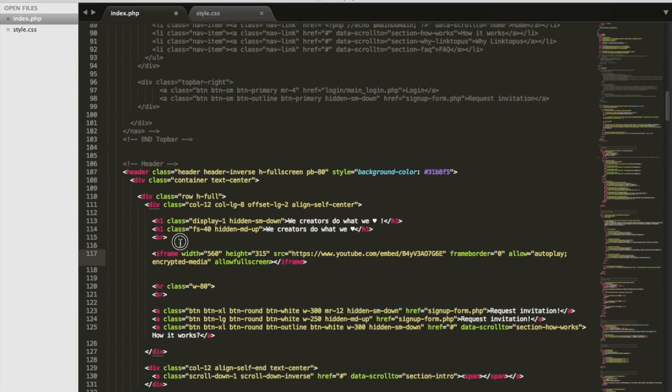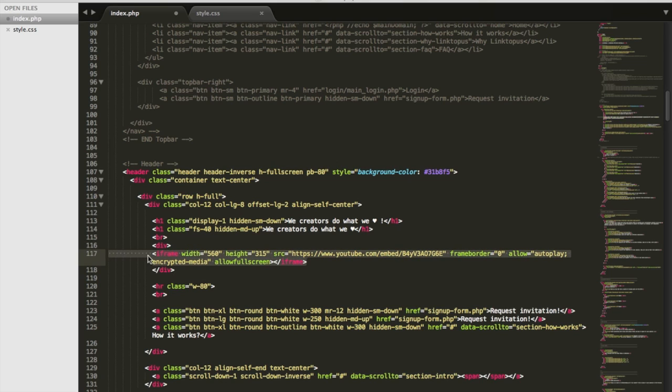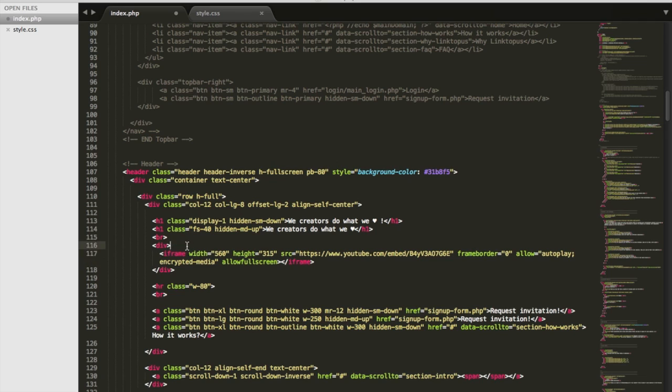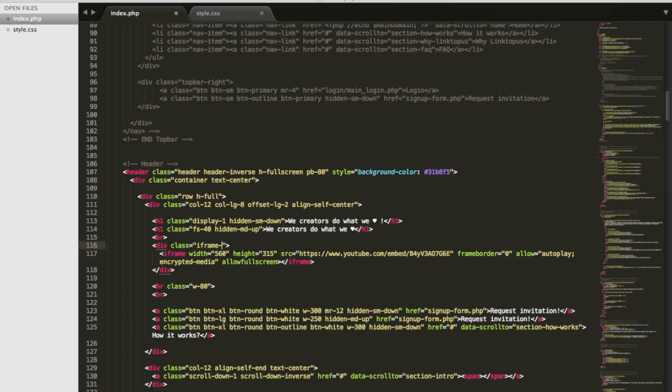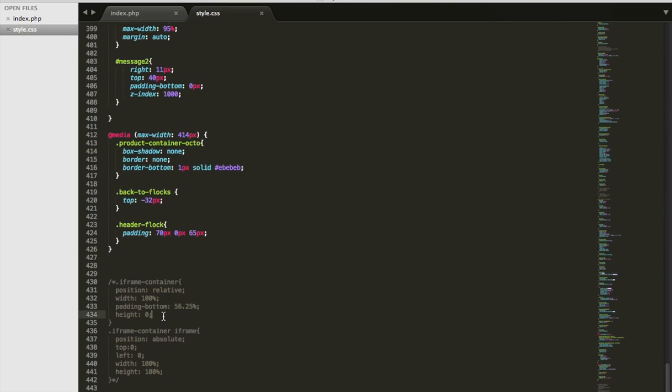Just add a div around the iframe and give it a class name iframe-container, and here's the CSS code that you will need.